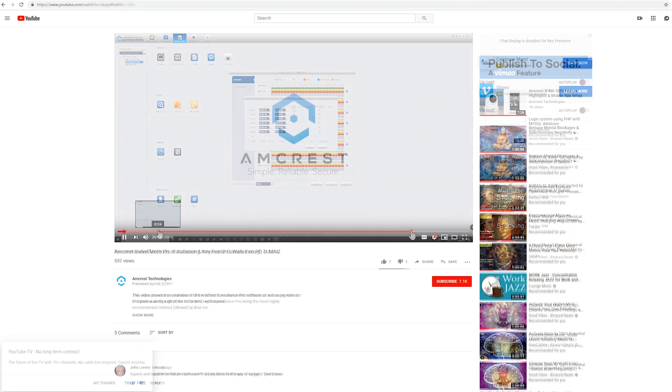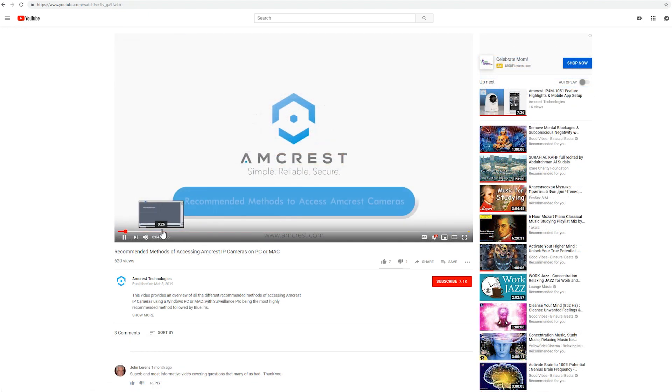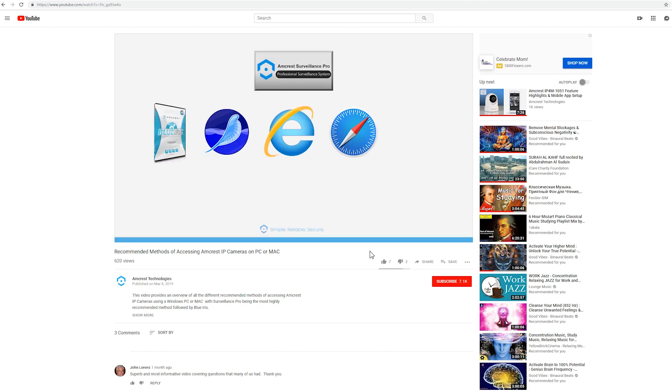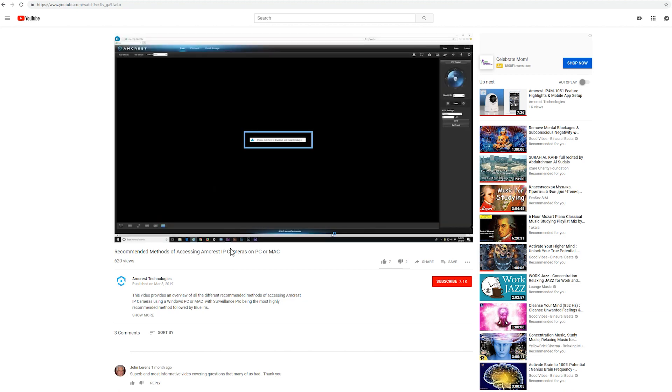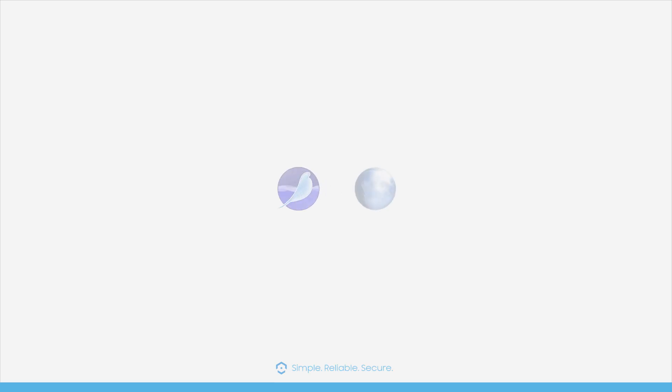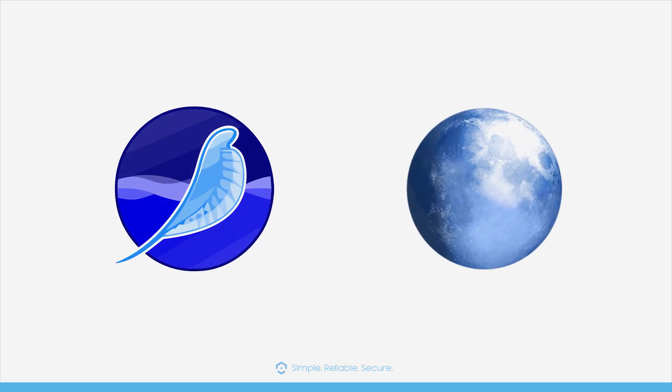If you would prefer an alternative solution, please check out our recommended methods of accessing Amcrest IP cameras video for more details. Now let's focus on our most recommended and stable alternative options, SeaMonkey and PaleMoon browsers, to access your cameras with the use of a required plugin.